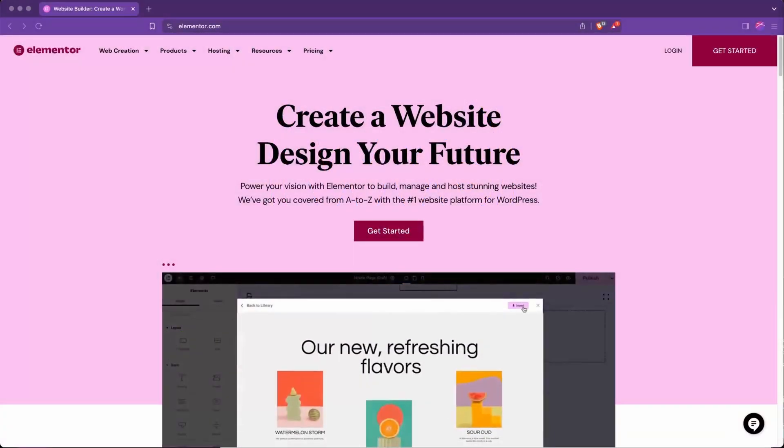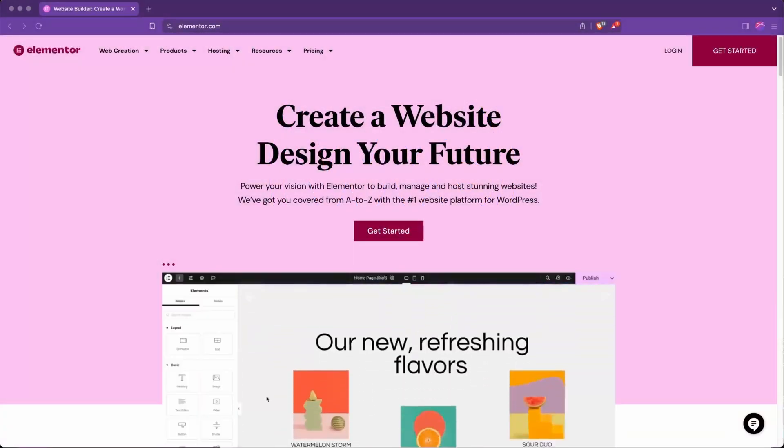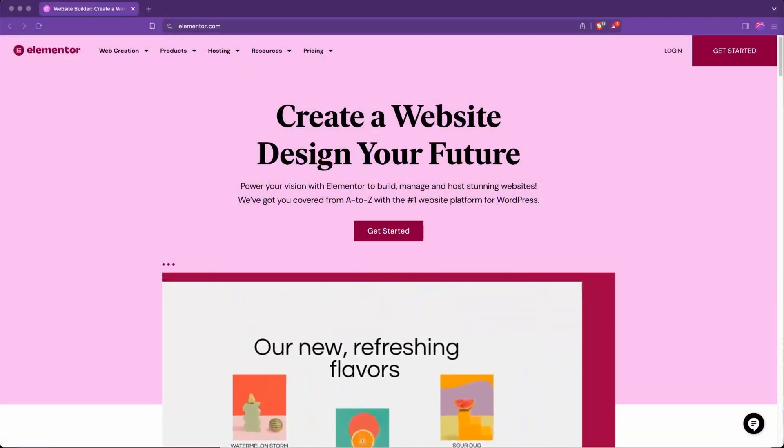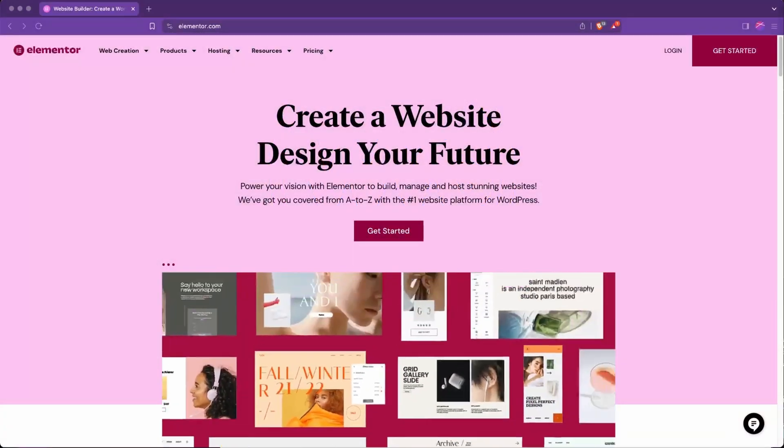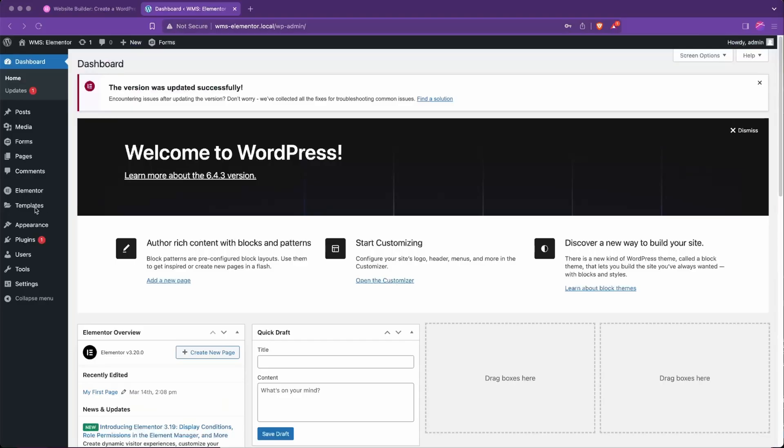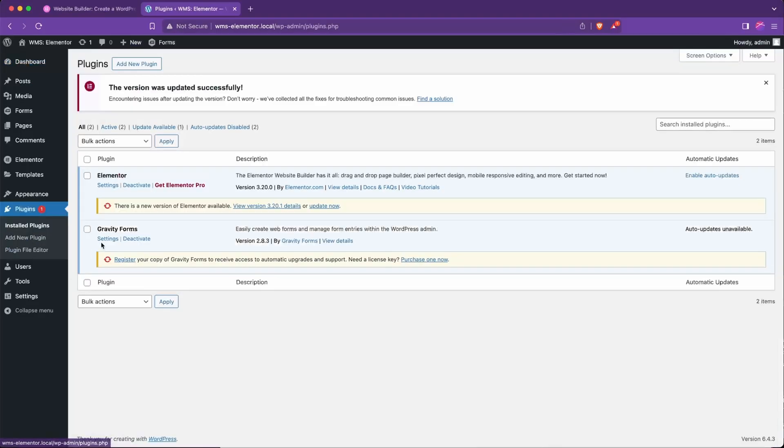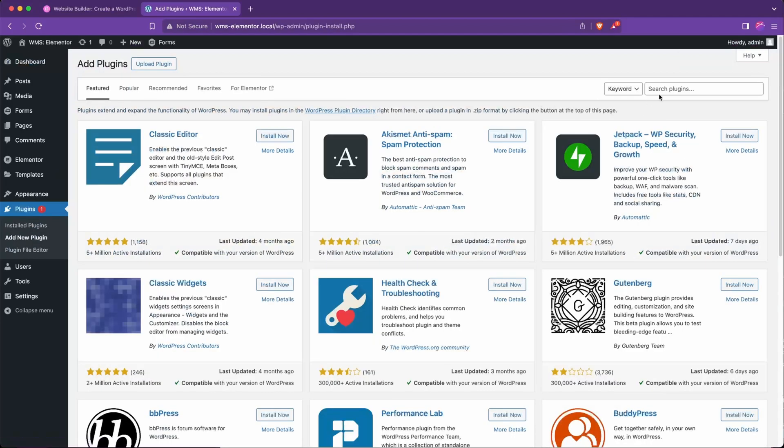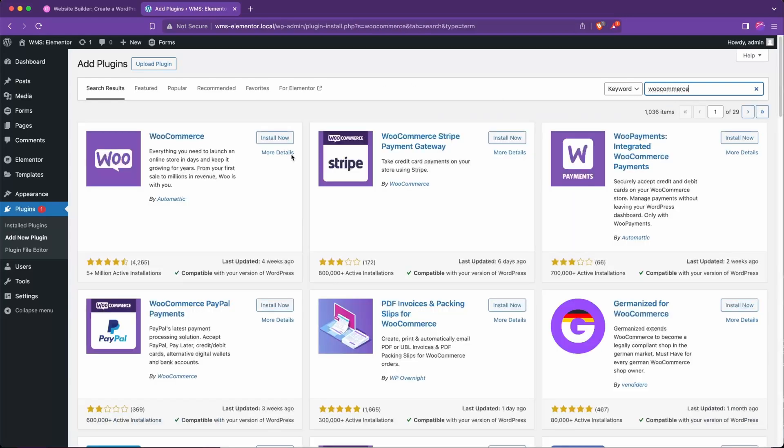Hello, and today we're going to talk about how to make an Elementor pricing table with a dropdown pricing list. First we're going to go to plugins and install WooCommerce. Go to add new plugin, WooCommerce, find it right here.